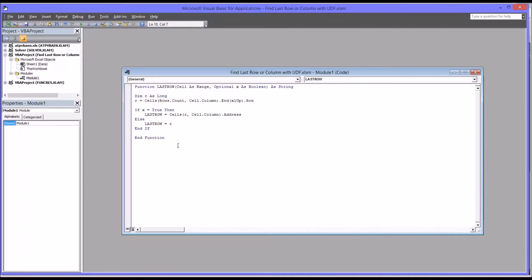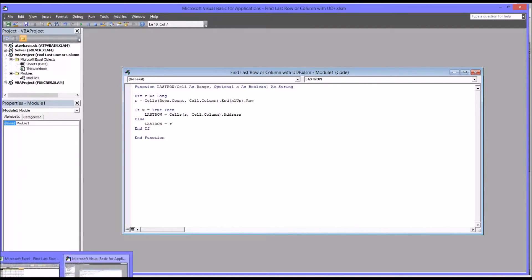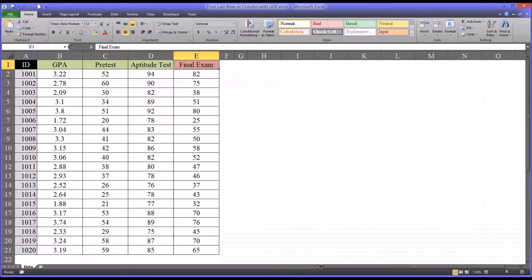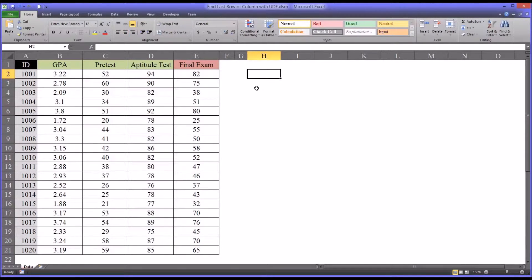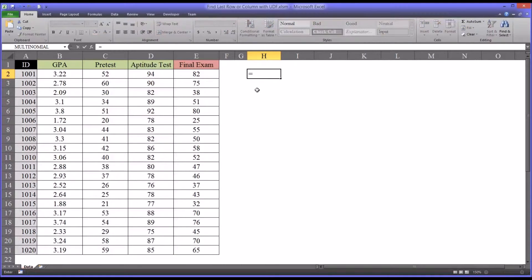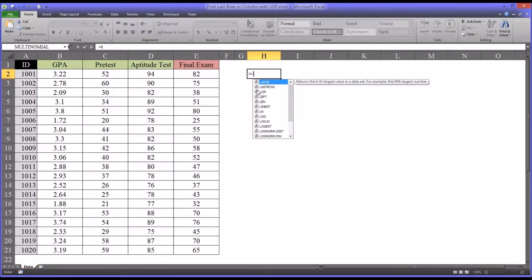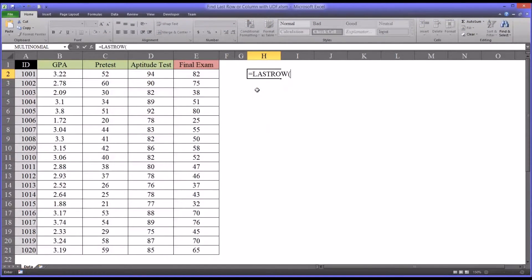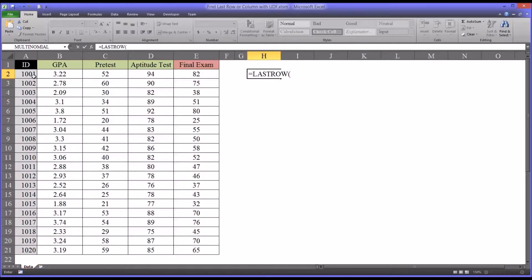So let's take a look and see how this works on the worksheet. So it's a user-defined function now, so it's going to come up. When I put equal sign and start typing, you can see it's last row. And remember, there's two arguments. So let's say that we want the last populated value for ID. So I'll select A1.